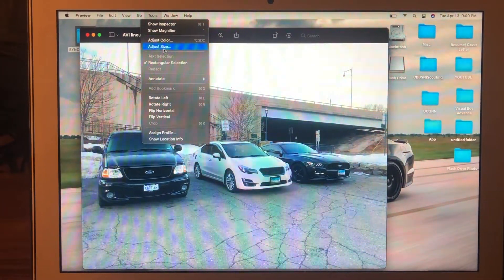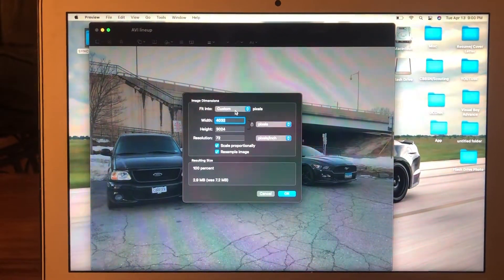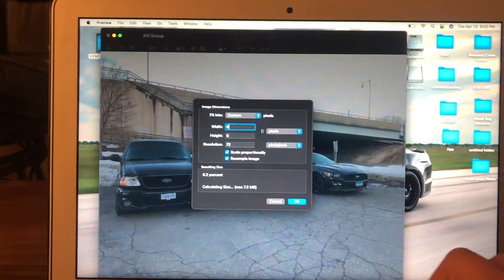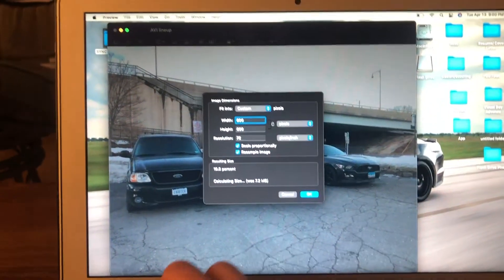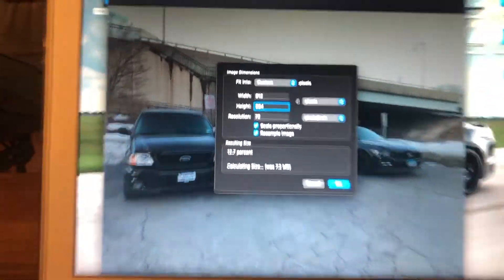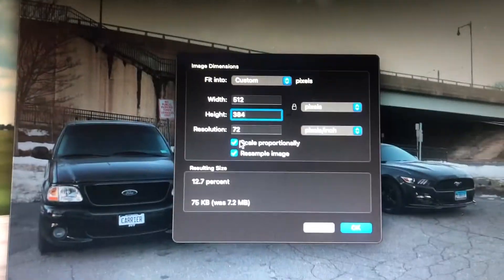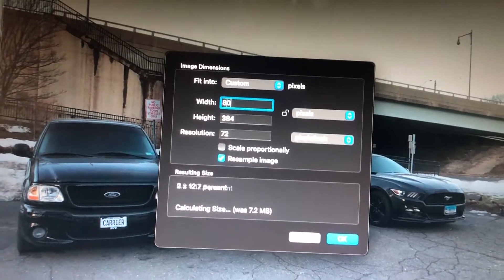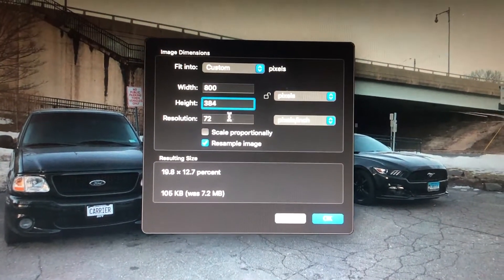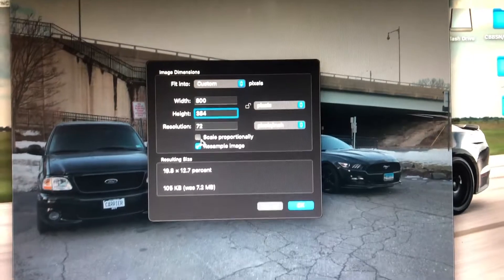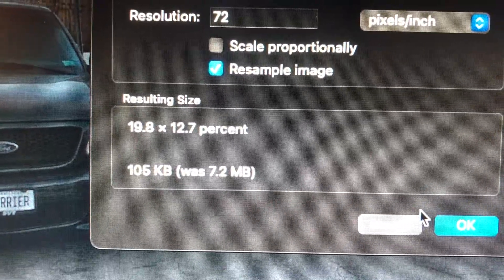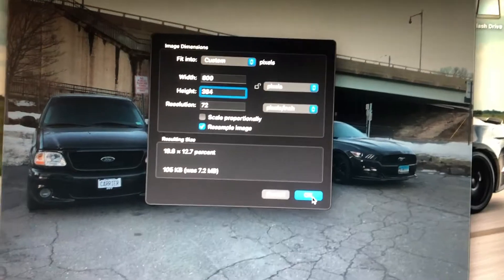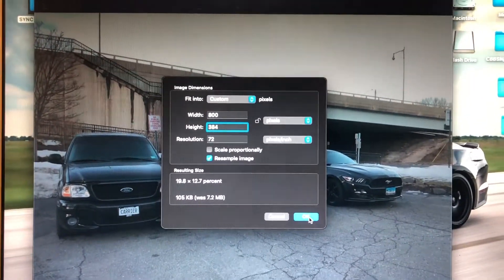We're going to go to Tools, then Adjust Size. Make sure this is set to custom pixels, and we're going to change the width to 800 pixels. It's a little hard to do this and record at the same time. Then set the height to 384. We have to uncheck 'Scale Proportionally' so that it lets us set 800 for the width and 384 for the height. Resolution can stay as is. Also note the size is about 105 kilobytes, which is much smaller than the maximum of 1.5 megabytes. Select OK.